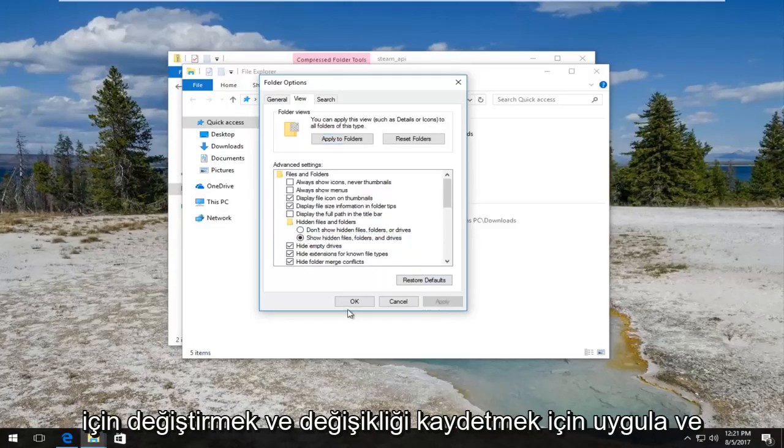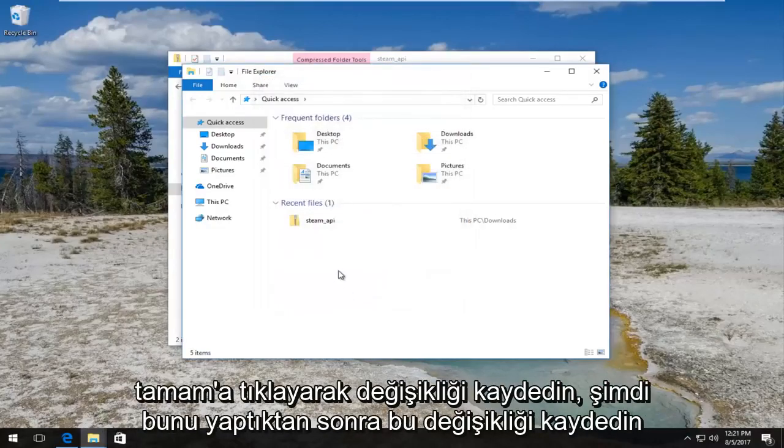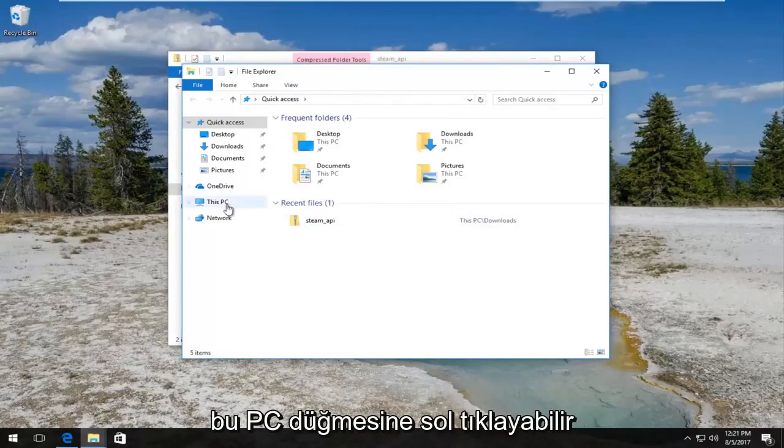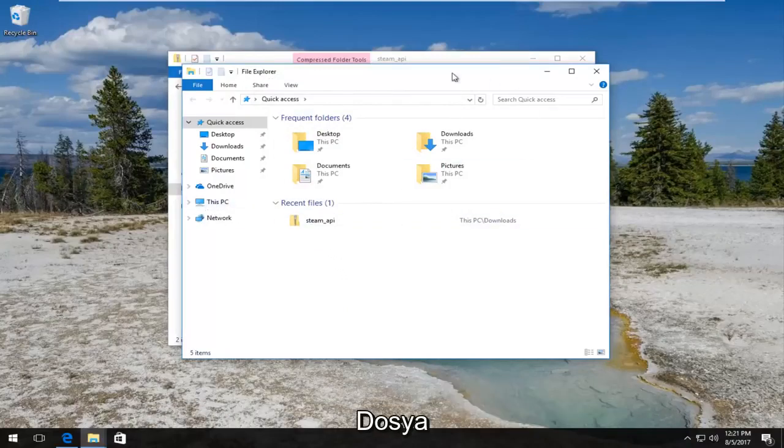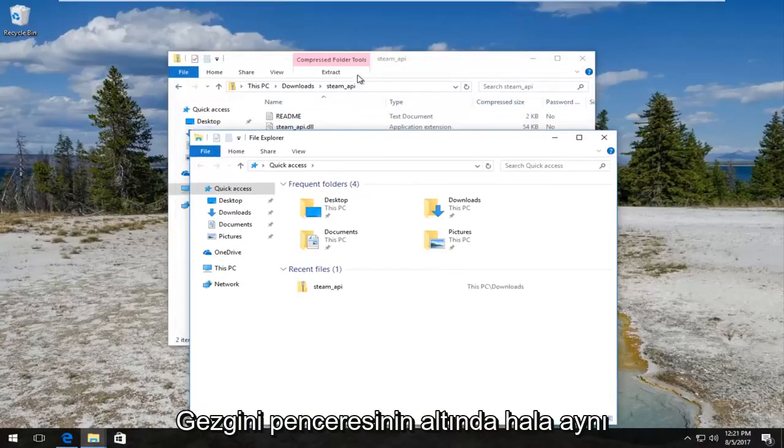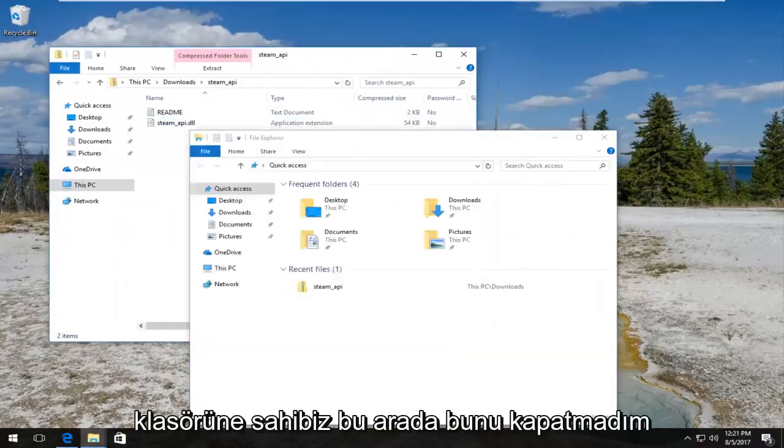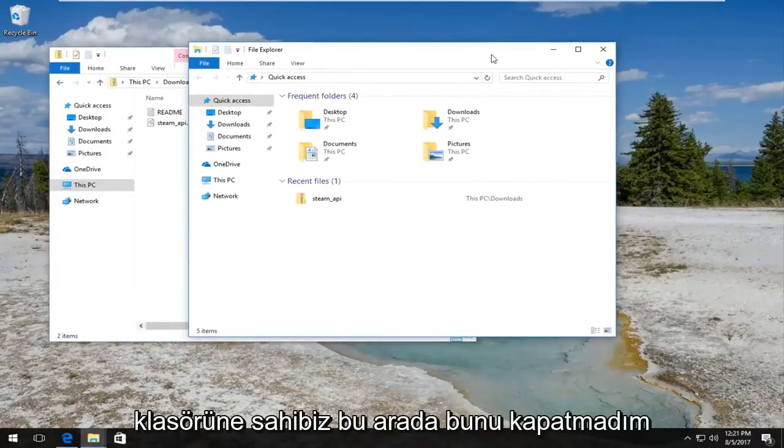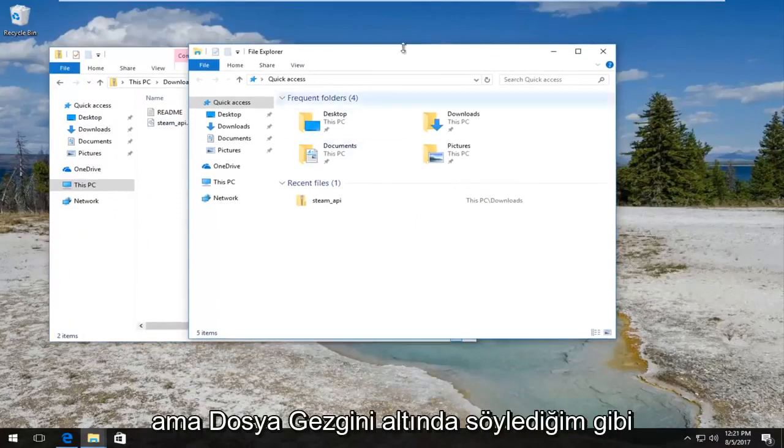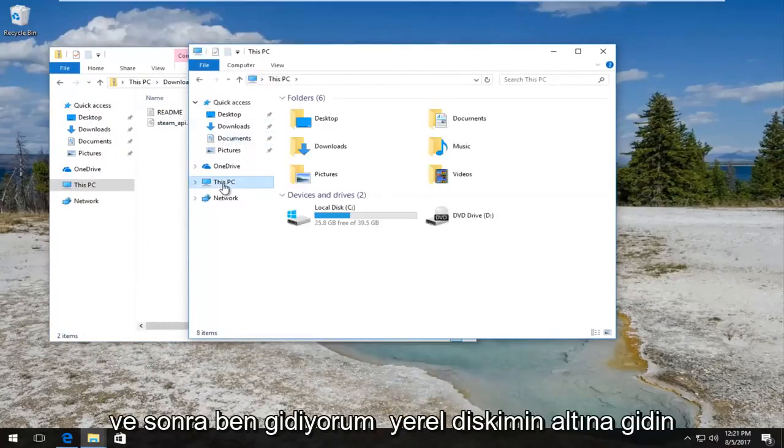Once you've done that, now we can left click on this PC button. Still underneath the File Explorer window, we still have the steam API folder over here. I haven't closed out of that by the way. But like I said, under File Explorer we're going to go underneath This PC.